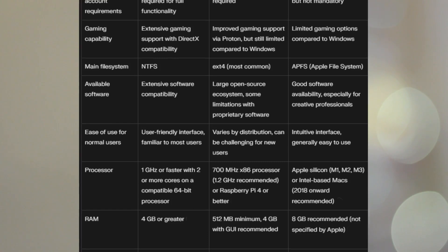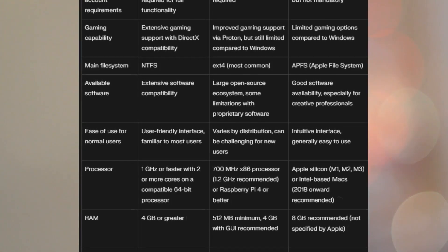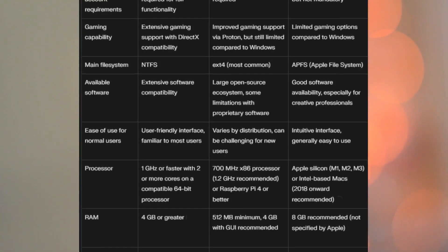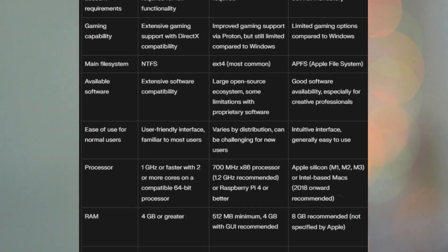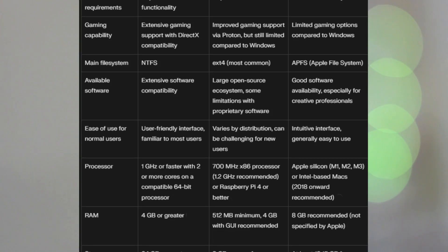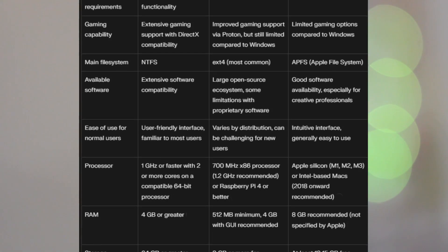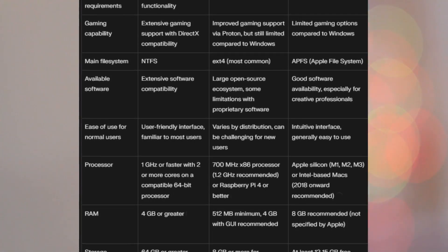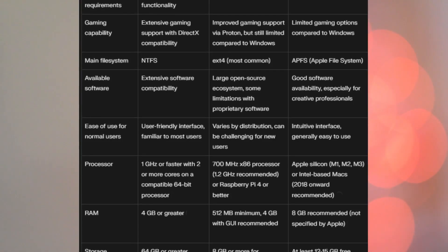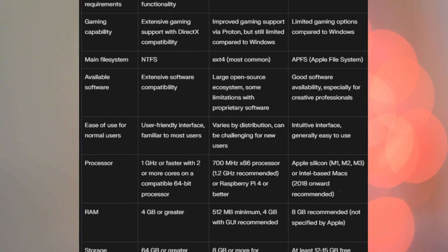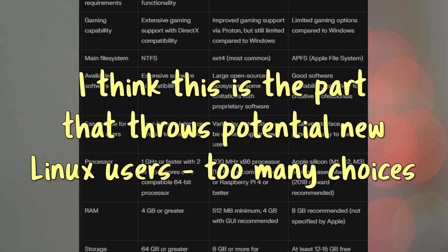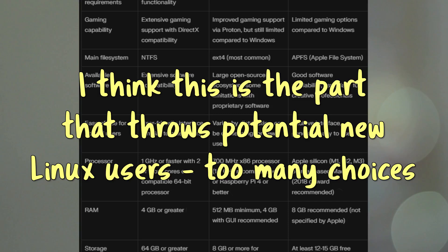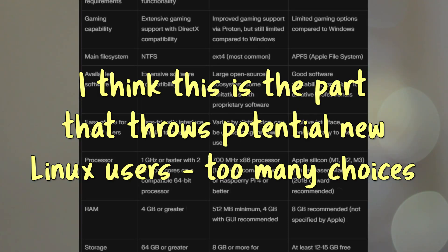One thing I should mention here is that Windows and Mac are both sort of monolithic operating systems, in that you kind of get Windows and you get Windows, you get Mac and you get Mac. There's not too much you can change in them. Linux, on the other hand, is sort of the opposite. It's not really monolithic in that sense. There are many distributions, versions of Linux, and within a particular distribution,